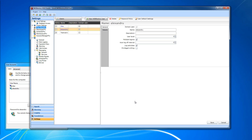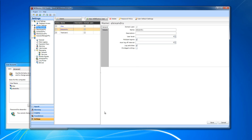We can use the Active Directory user inside WebFactory and it will automatically get all the details, including the credentials, from Active Directory and use them inside WebFactory.